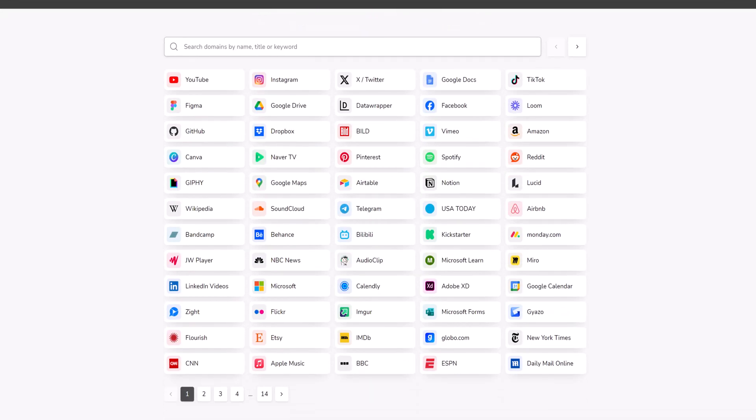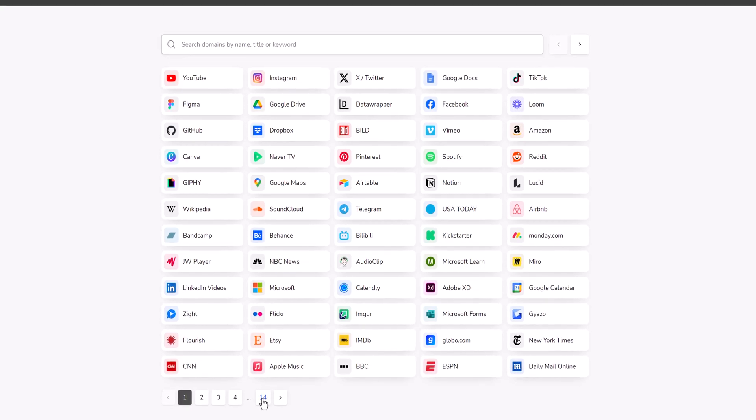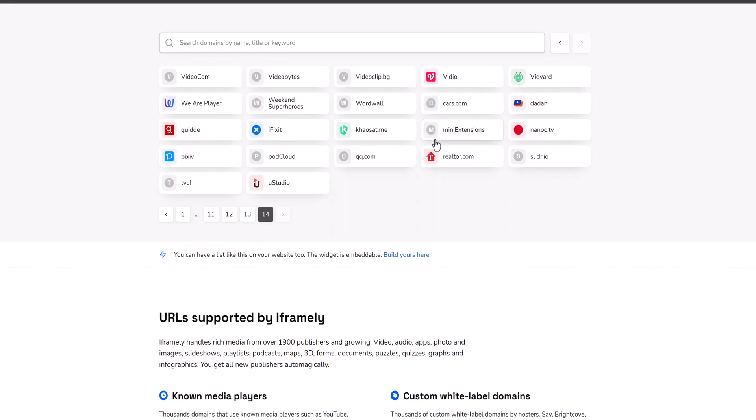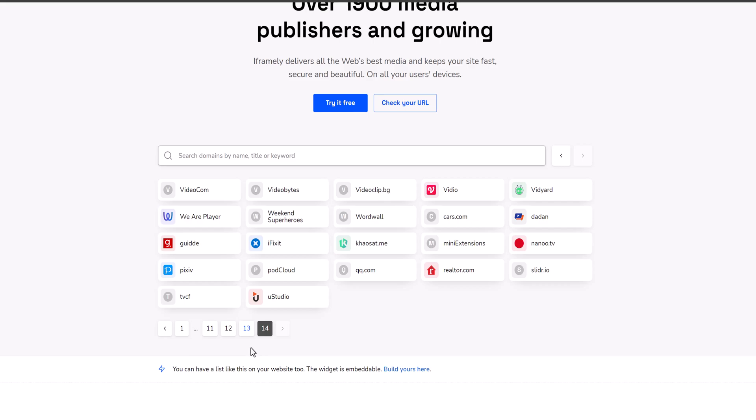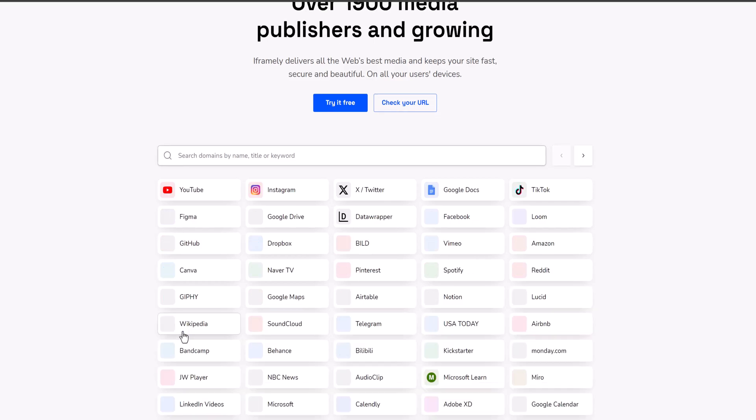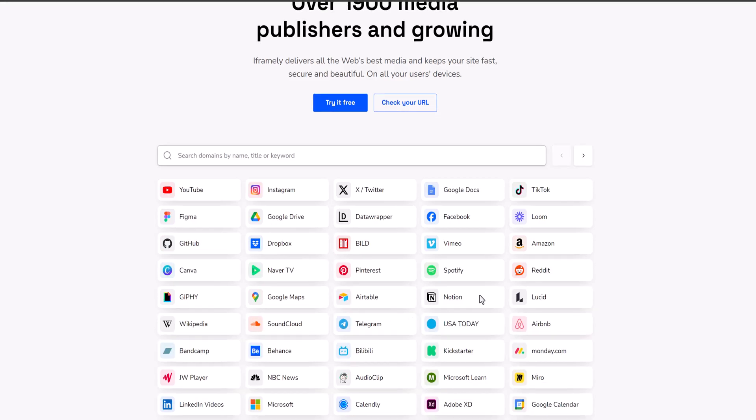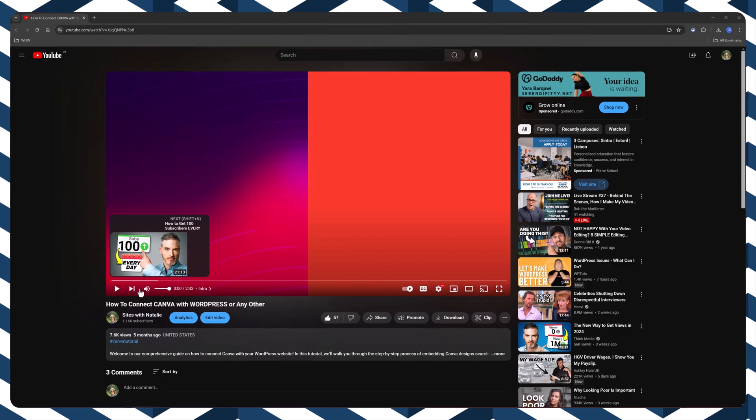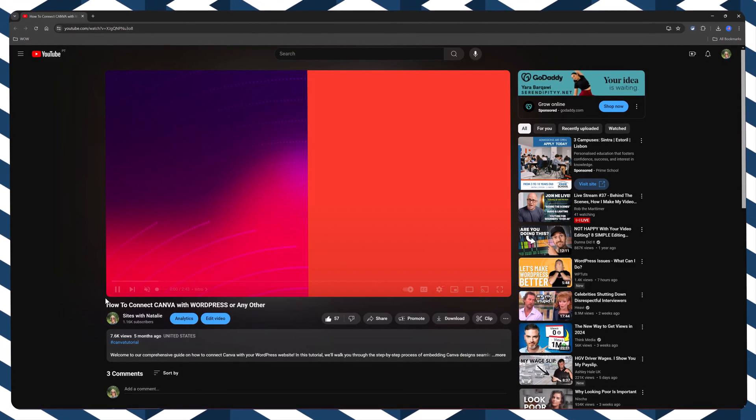I will embed and connect different Canva design assets to your WordPress site. A landing page section, a Canva ad. With Canva, you can embed your designs on your WordPress site.